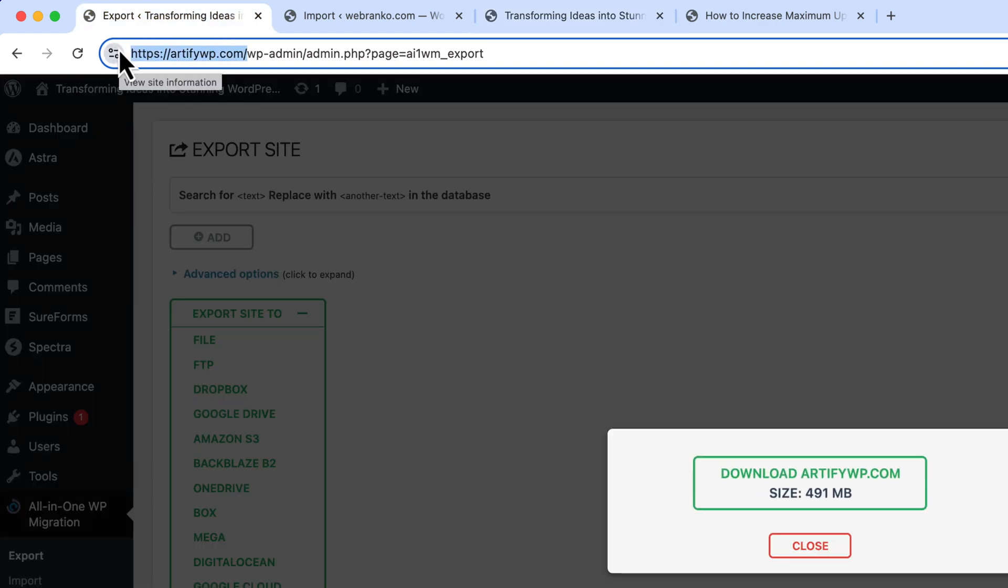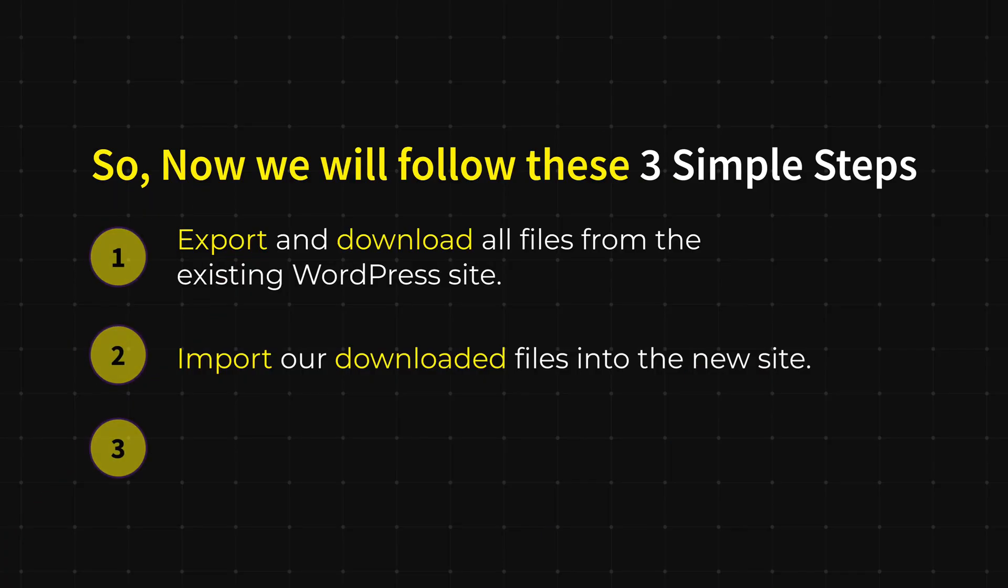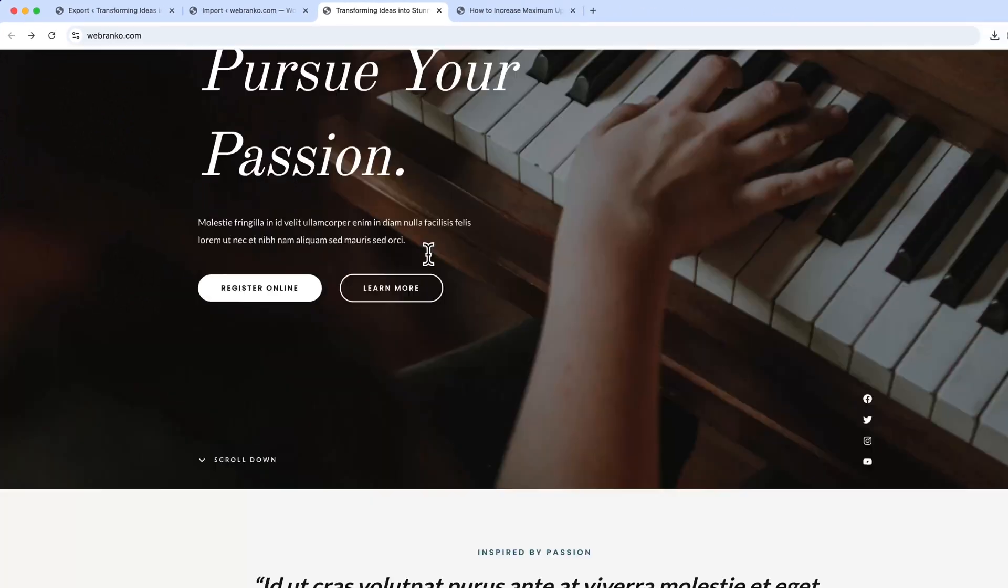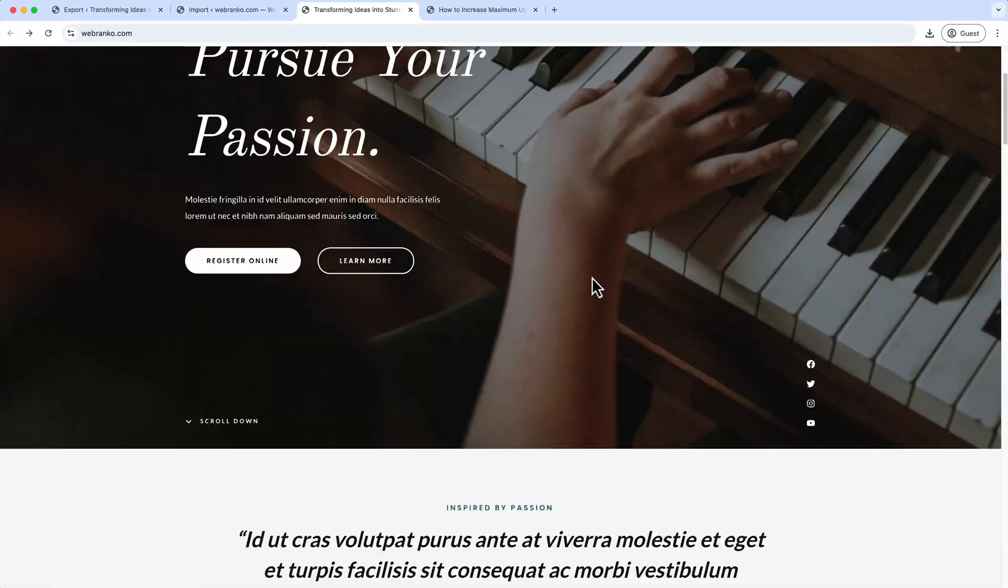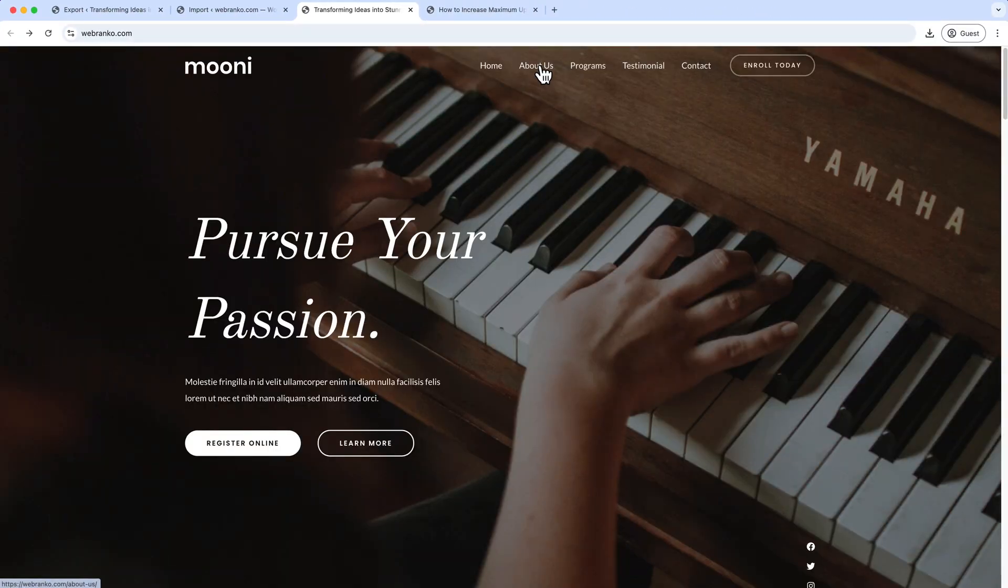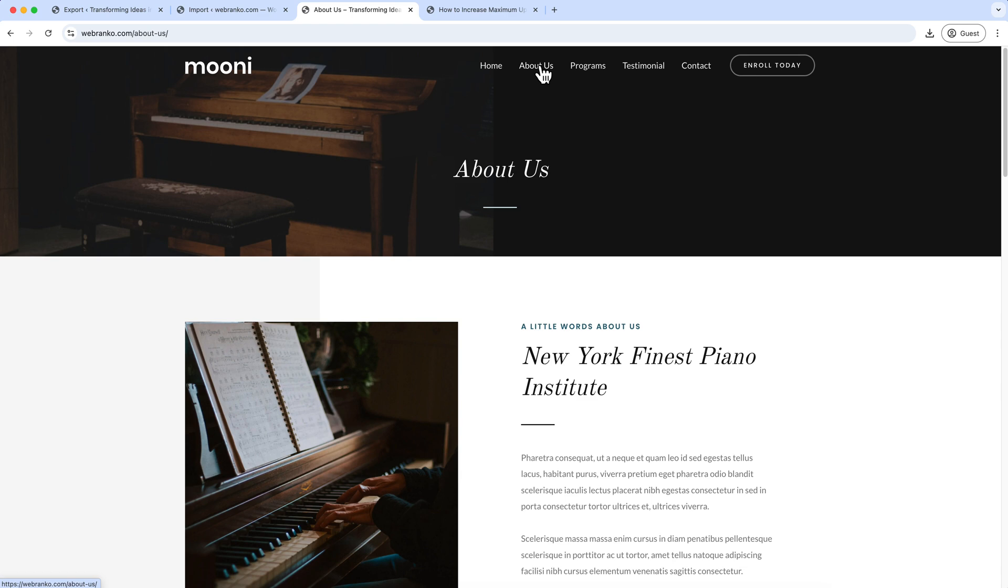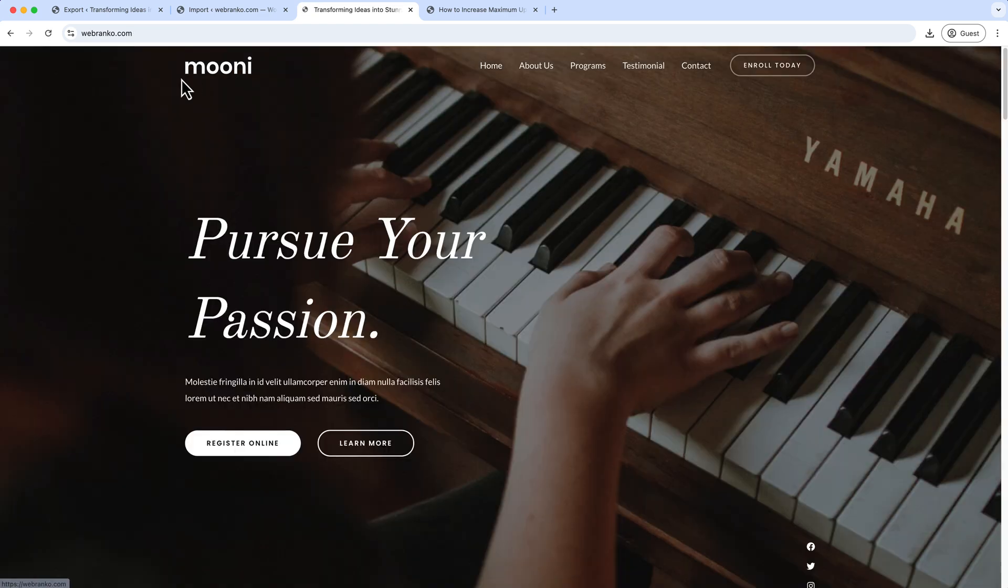Now the third step is to verify and flush the permalink. We have verified the front page, but if I click on any links here, let's see whether it's working or not. It's working perfectly. Now click on Home or the logo, it will take us to the home page. Now let's log in to the website.